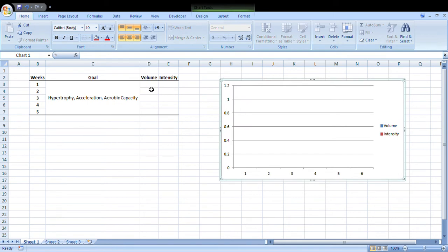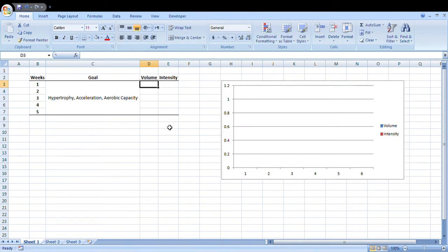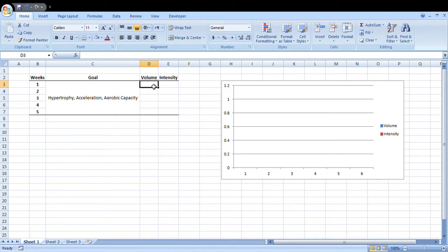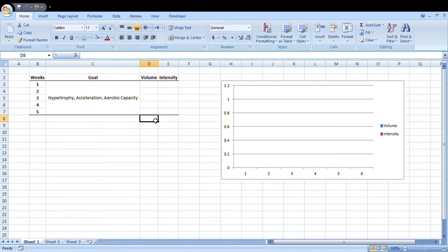As I put the numbers into these cells here, it's going to appear on this graph and that way we're going to get a visual representation of how our volume and intensity is going to change over the course of these five weeks. What I want you to understand here is that I'm going to be representing volume and intensity pretty arbitrarily using a one to ten scale, and I'm going to explain why I'm doing it like that in a minute.